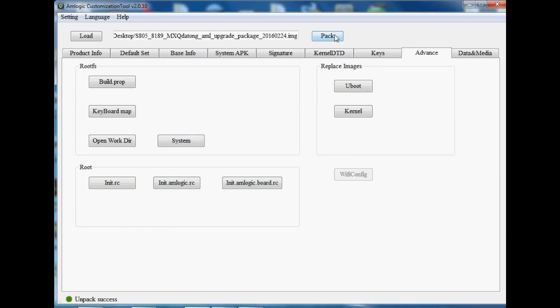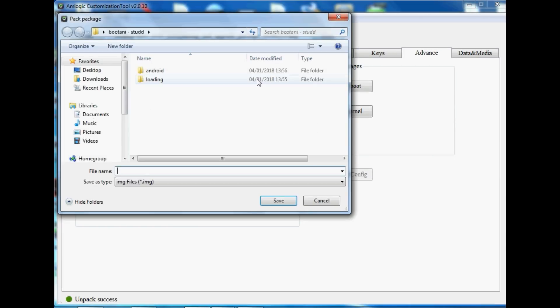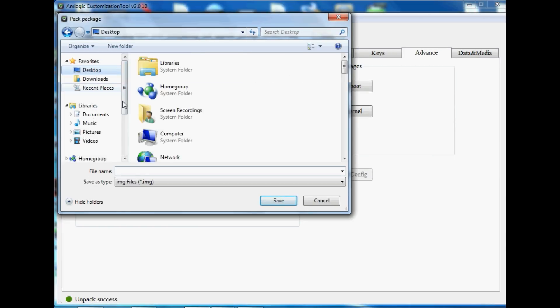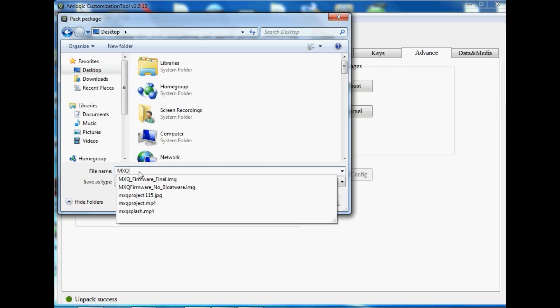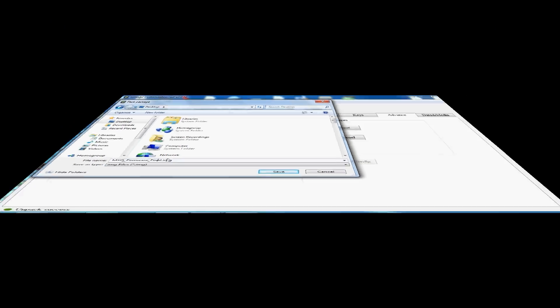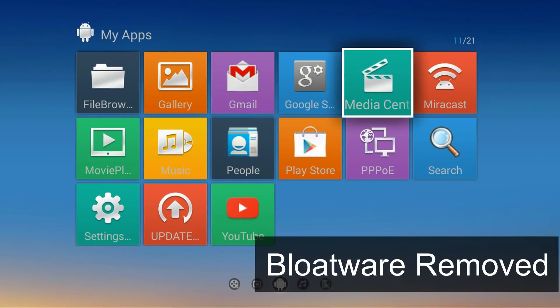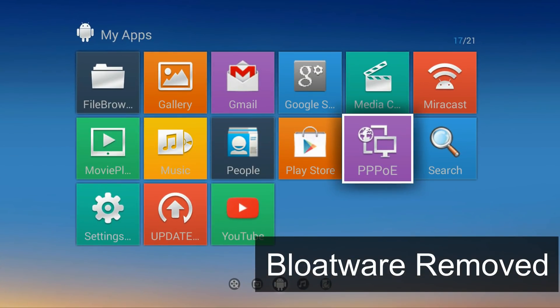The final thing we need to do is just click Pack. That's going to pack the image file back into an image file, and then you can go onto USB Burning Tool and install it onto your Amlogic device.